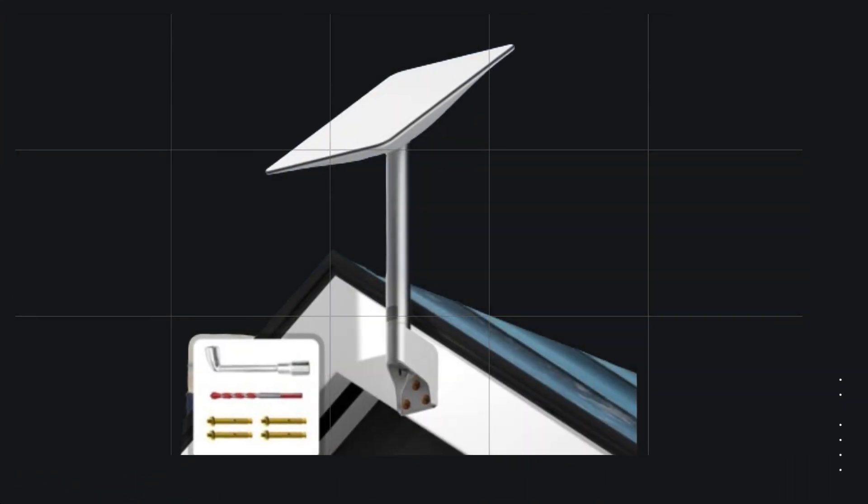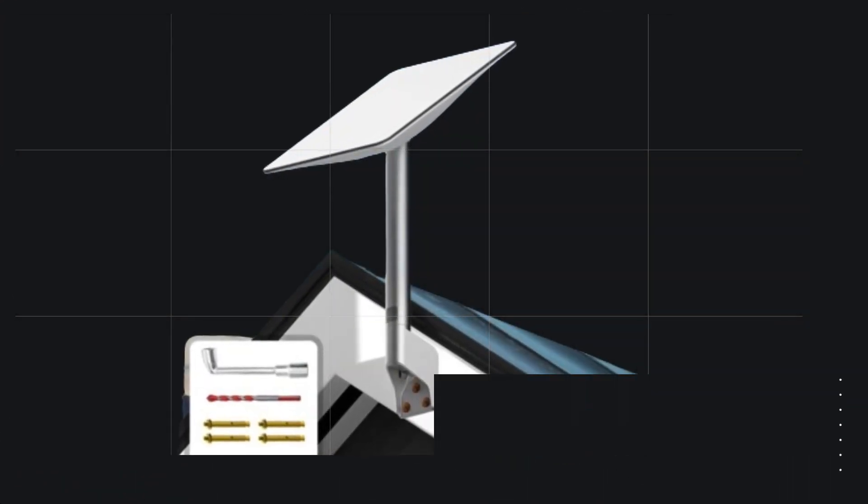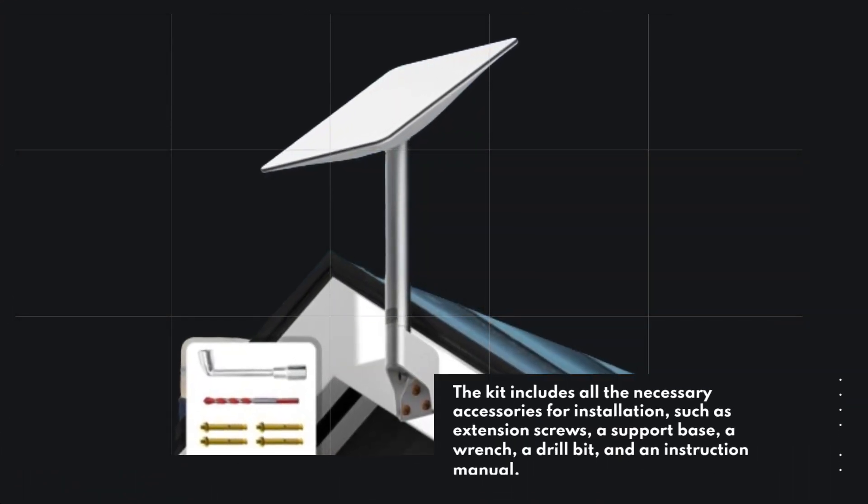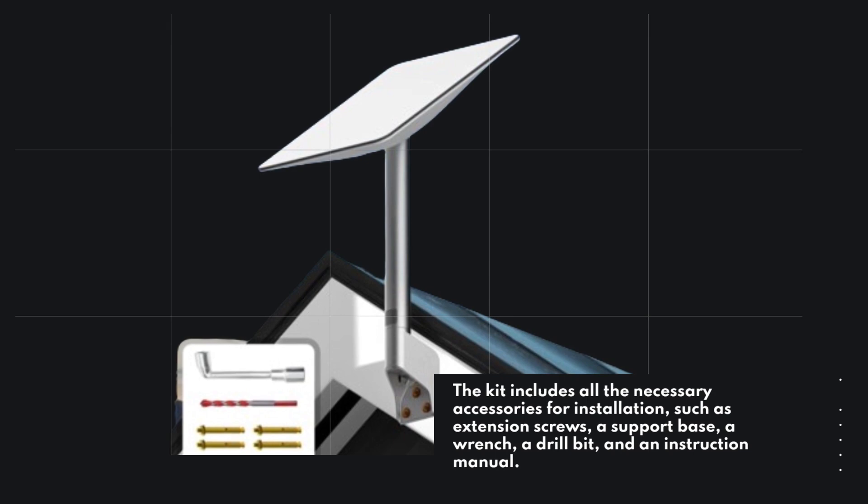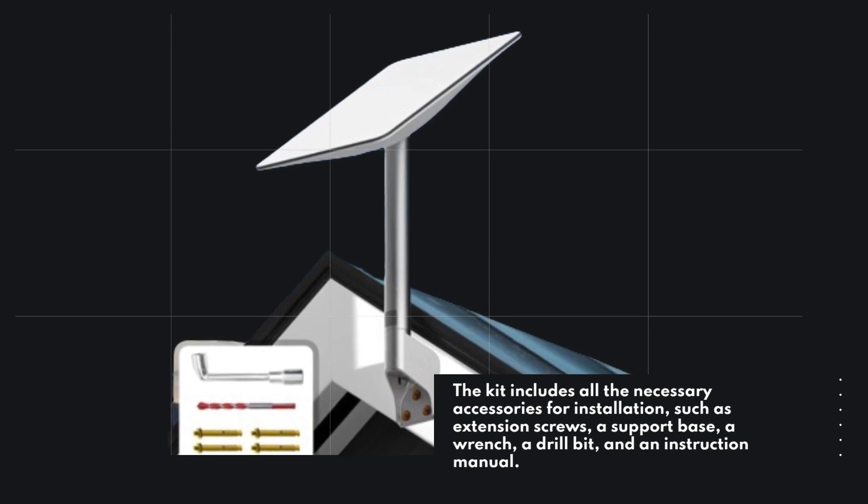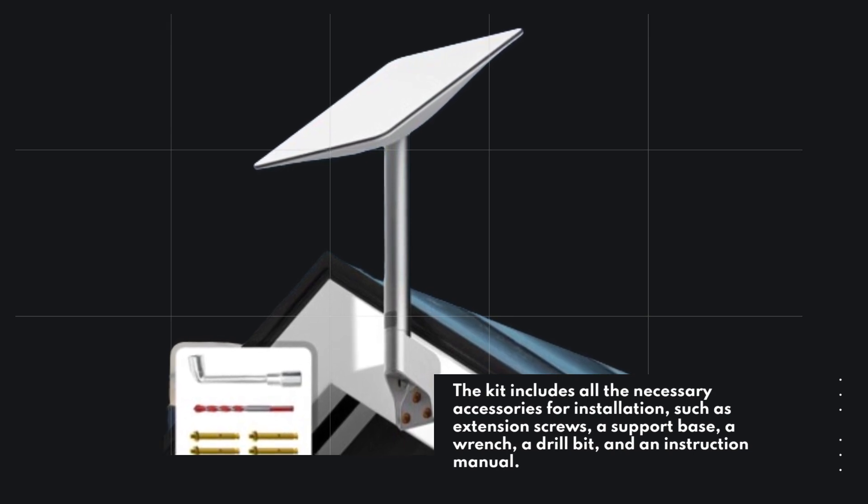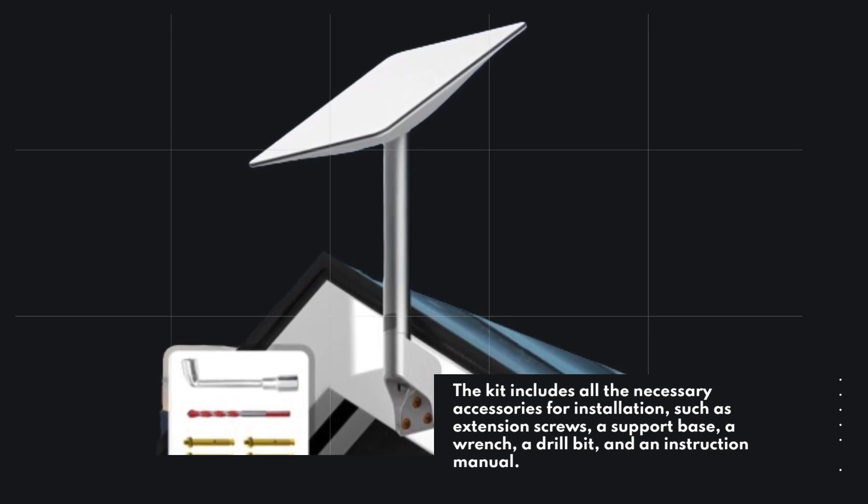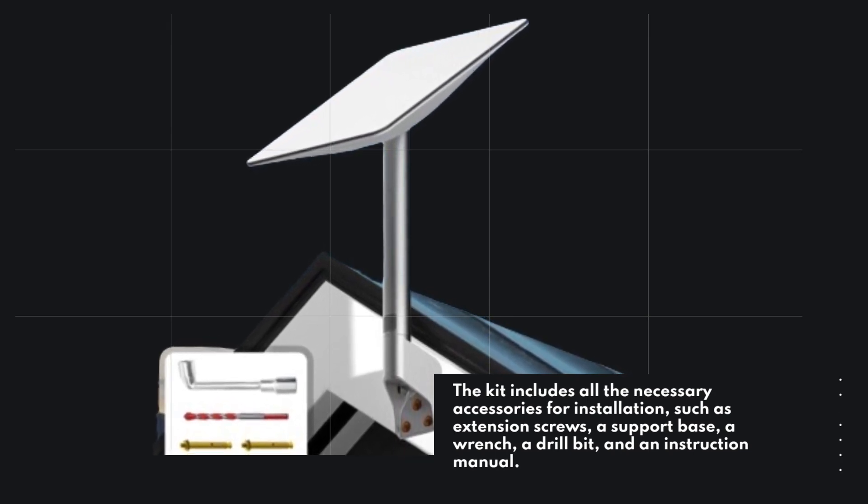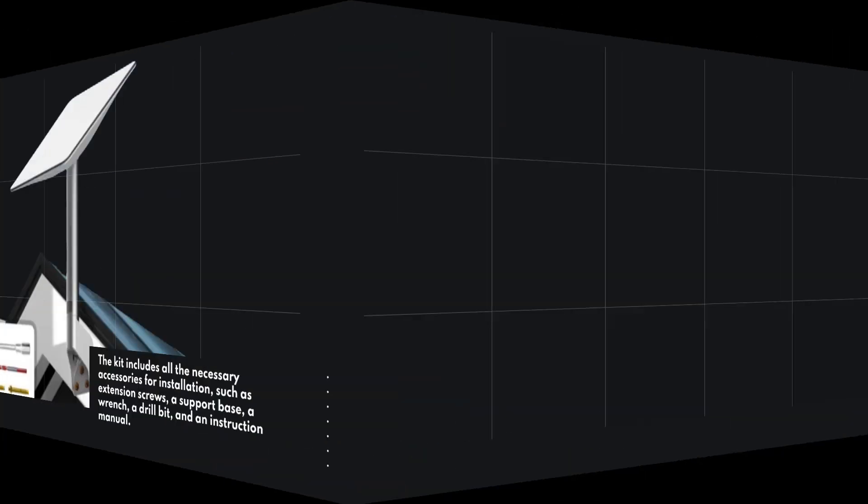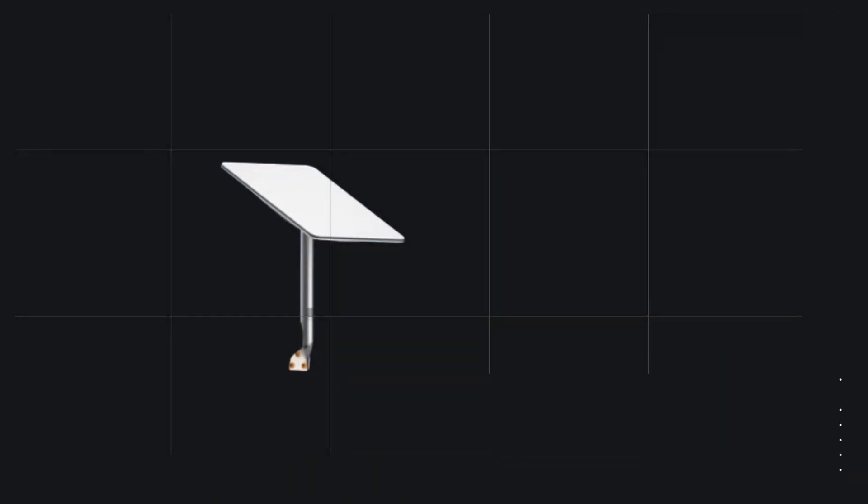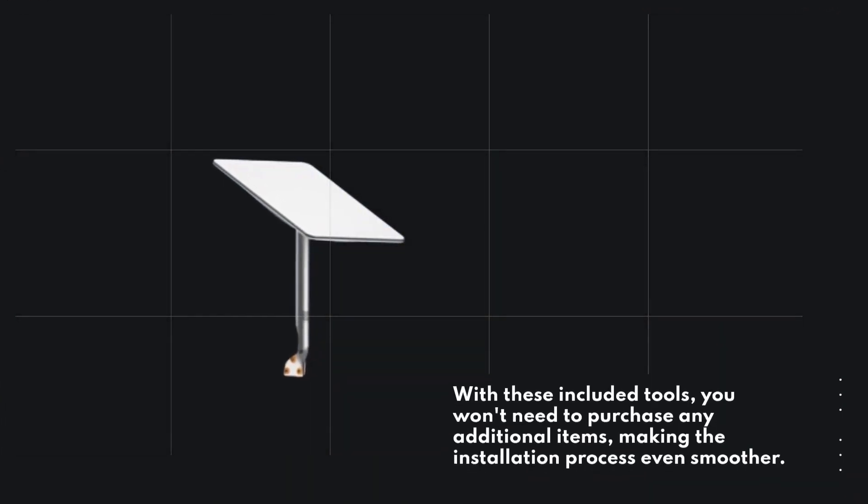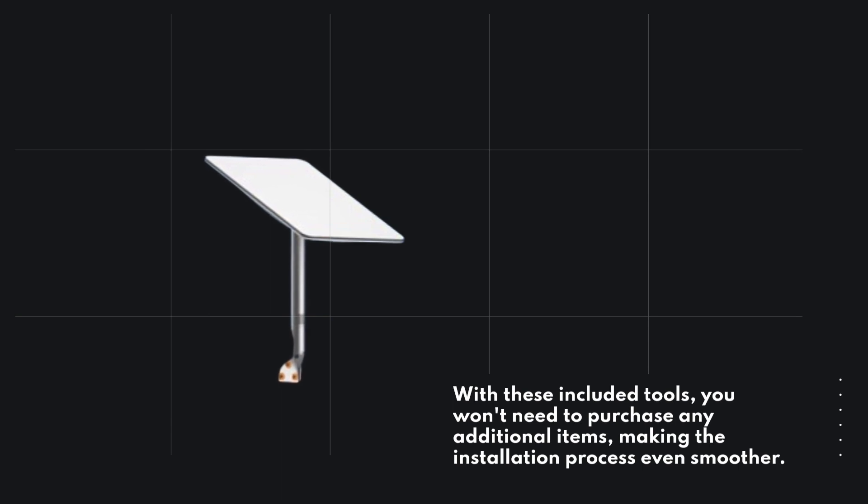The kit includes all the necessary accessories for installation, such as extension screws, a support base, a wrench, a drill bit, and an instruction manual. With these included tools, you won't need to purchase any additional items, making the installation process even smoother.